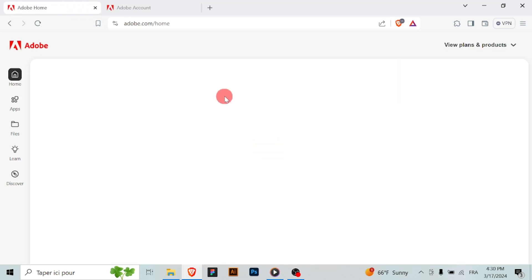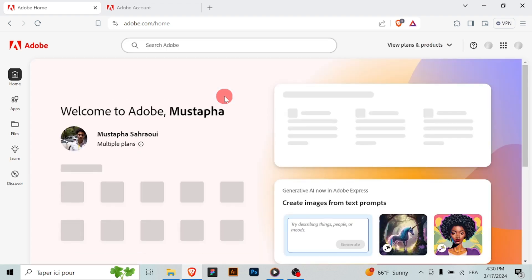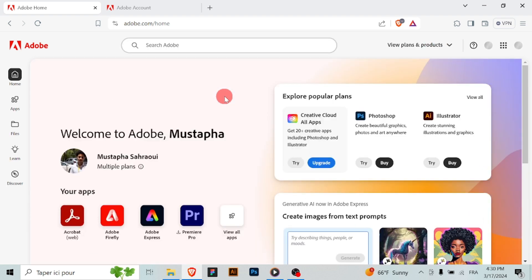Open your web browser and go to the Adobe website. If you're not already signed in, click on the sign in option and enter your credentials.